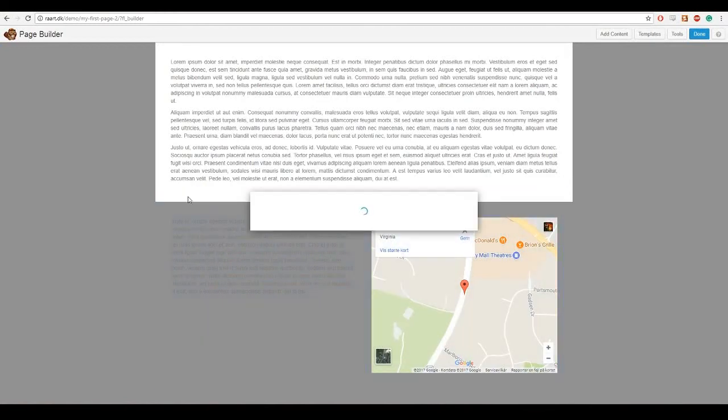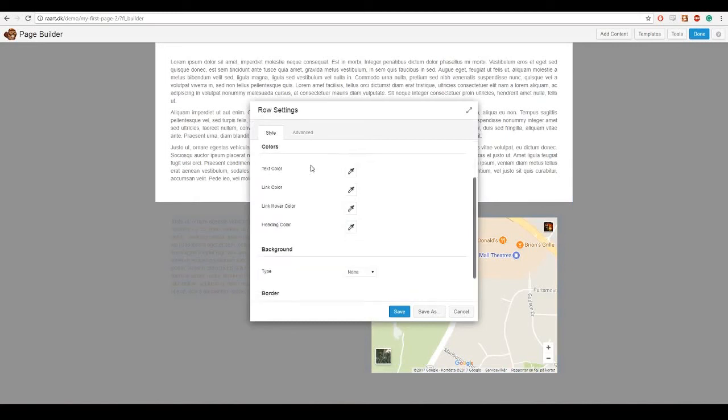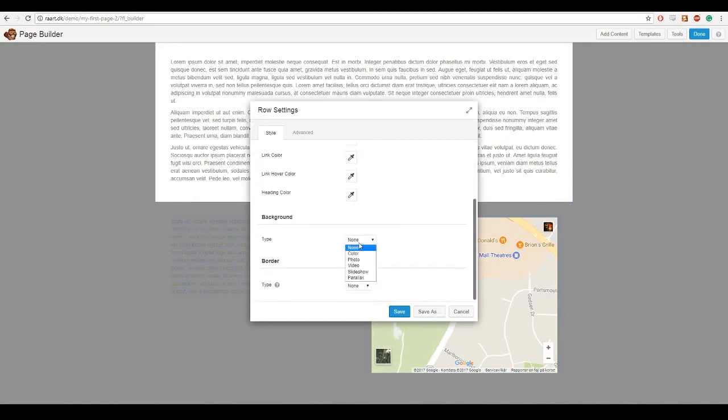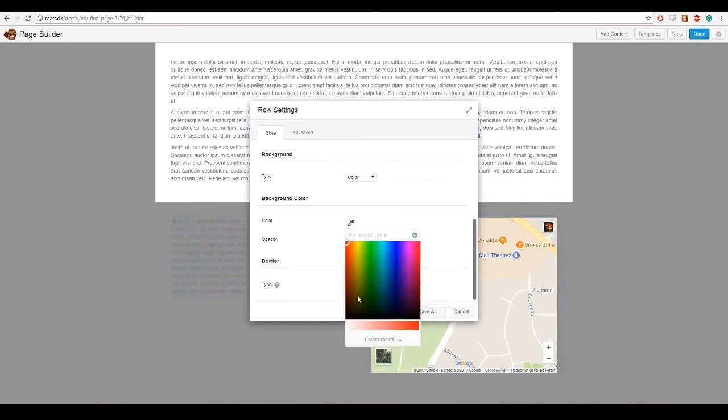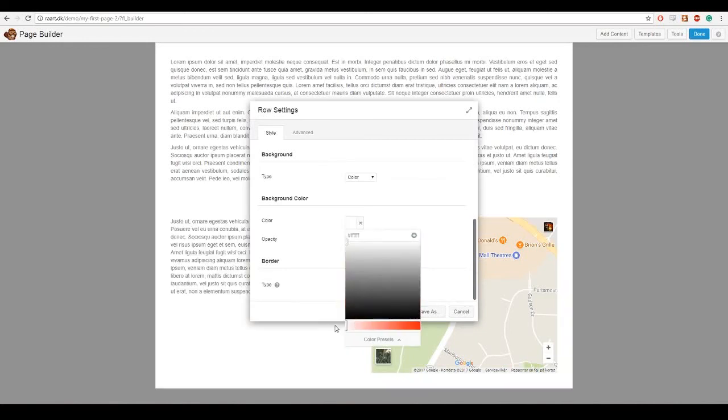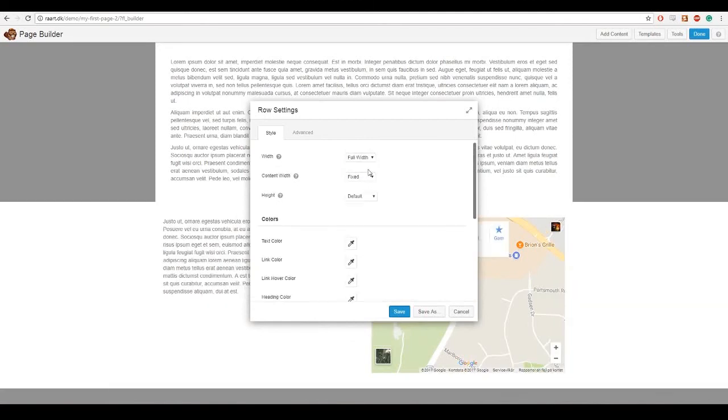Obviously we want to change the background. And I am gonna set it to color again and just choose white. But I want this to go to the edges, so I just go to width and press full width.